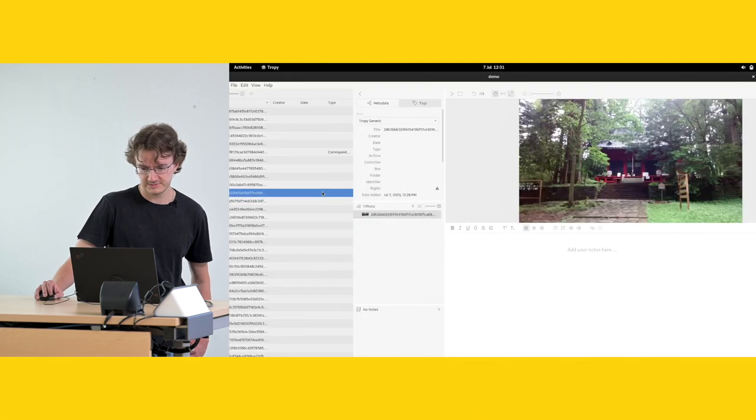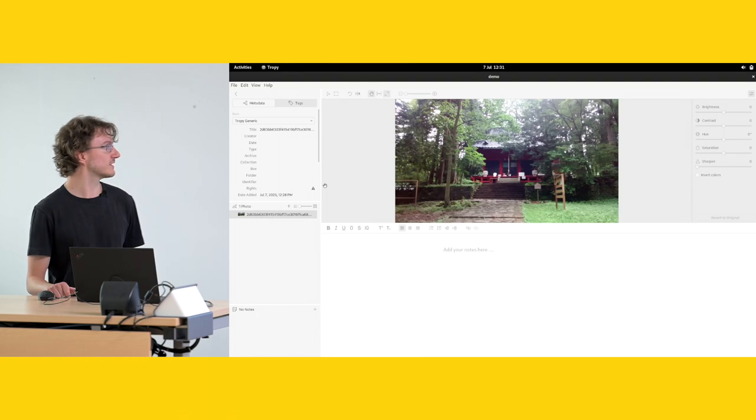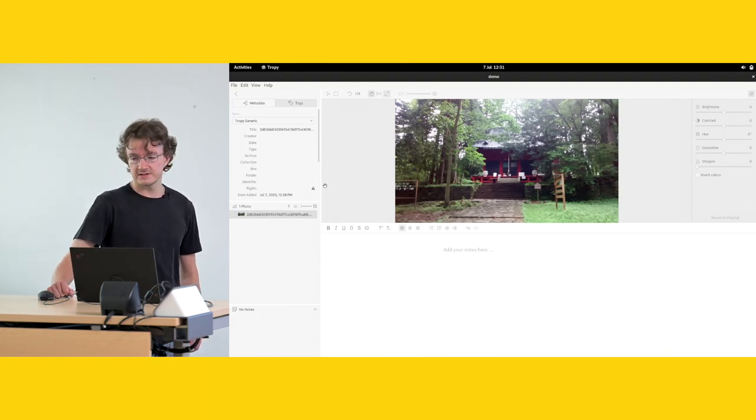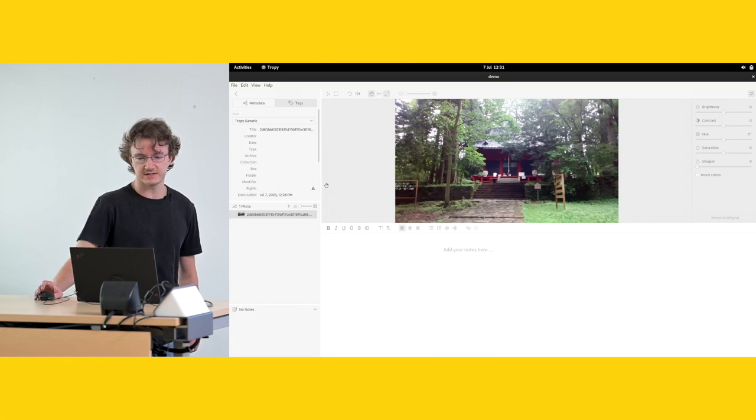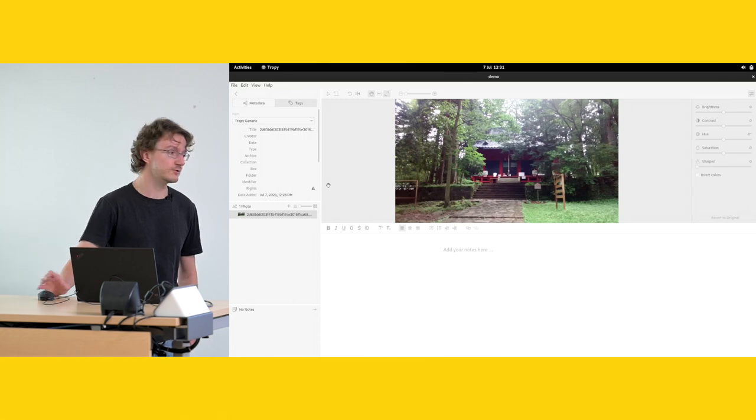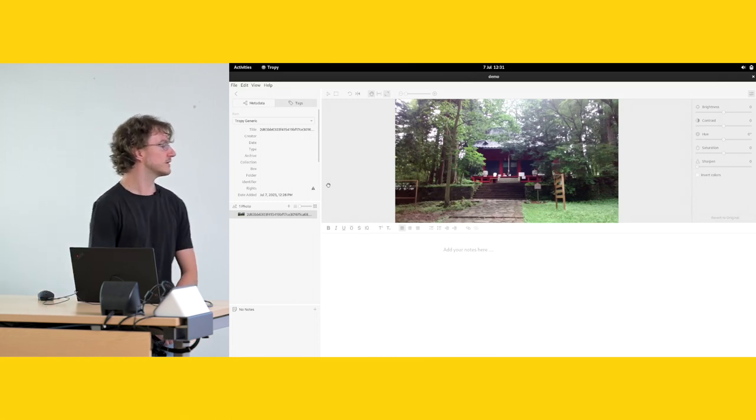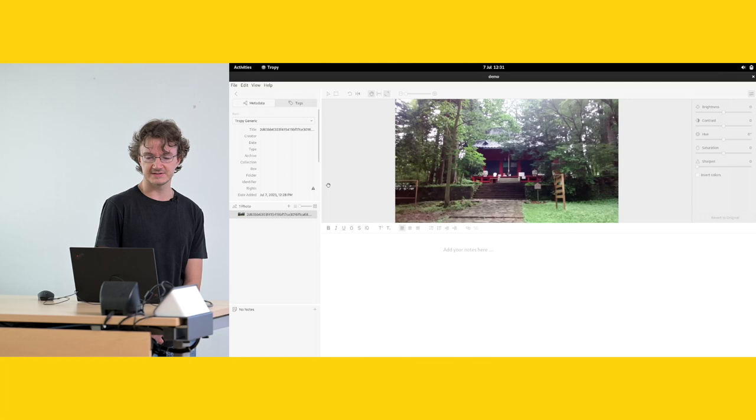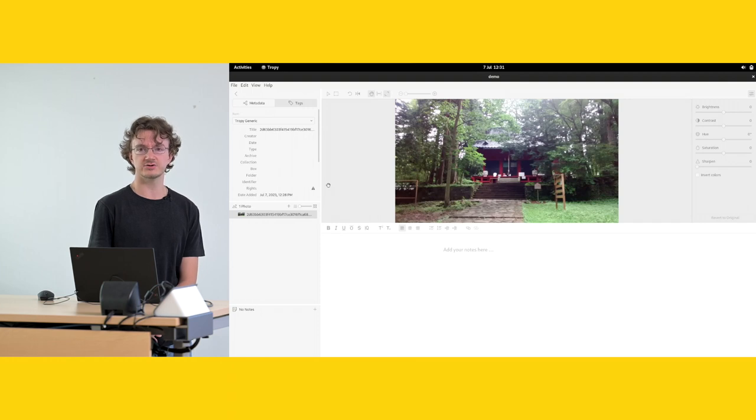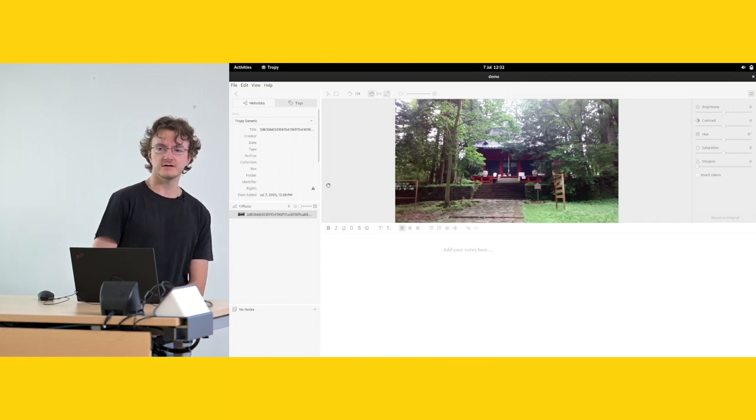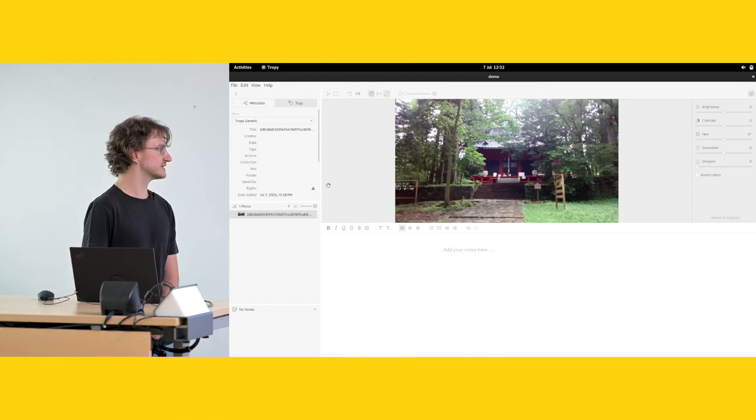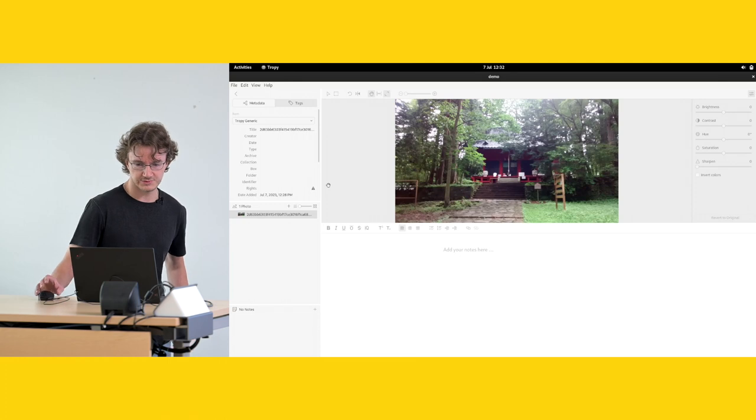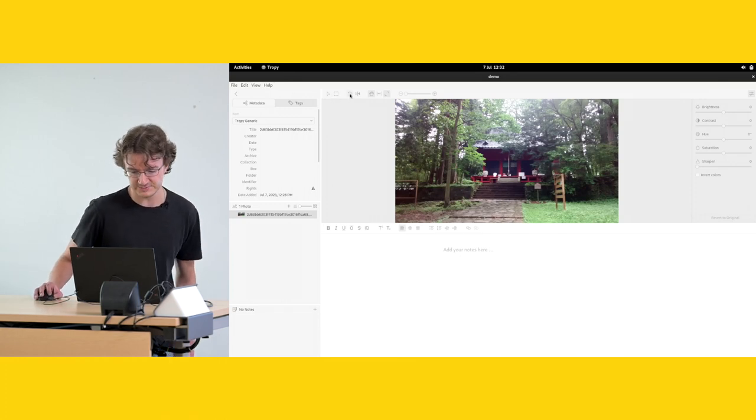If we open some random image, this is the single item view. And here we can do all sorts of modifications to the image itself. What's important to notice here is that Tropy will never modify your original data. Your data will be completely safe. All of the modifications that you make here will be saved in the Tropy project. So you can be completely safe. You don't need to worry about losing something or damaging your material.